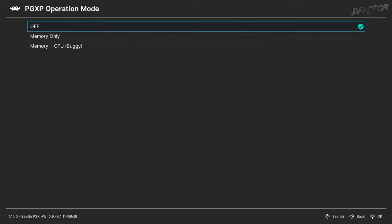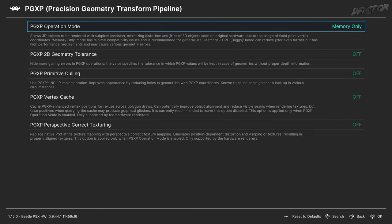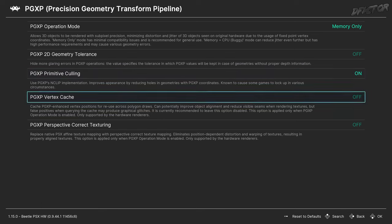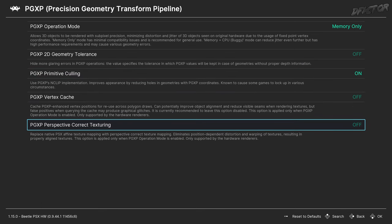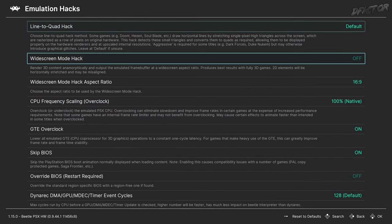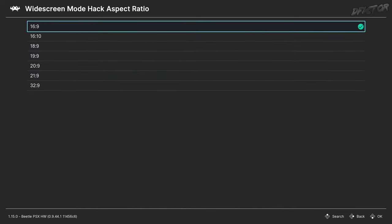Set PGXP Operation Mode to Memory Only — this will minimize warping distortions. Set PGXP Primitive Culling to On. Set PGXP Perspective Correct Texturing to On. Switching to Emulation Hacks category: to enable widescreen for a 3D-based game, set Widescreen Mode Hack to On, and set the aspect ratio to your desired one — in my case, 16x9.